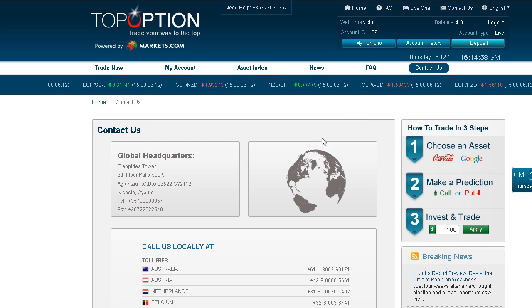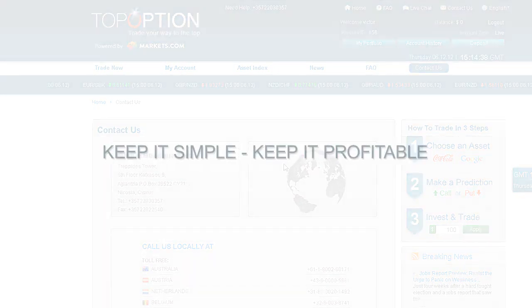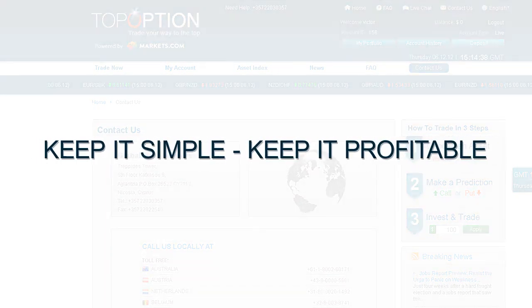We wish you the best of trading and remember, keep it simple, keep it profitable.